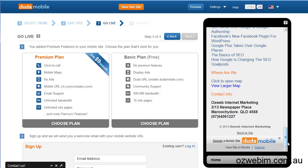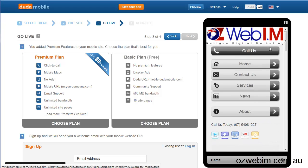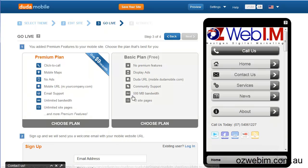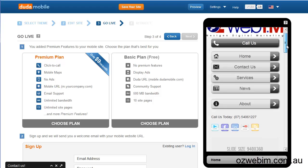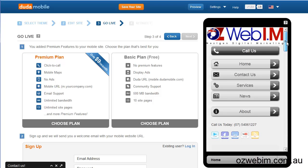I'm going to be recommending this to all of my clients and getting them to get on board, because I think it's essential — especially with what's happening with Google and the fact that 50% of all search traffic by the end of next year is going to be coming from smartphones. Getting your website mobile ready is probably one of the most important things any business needs to do.